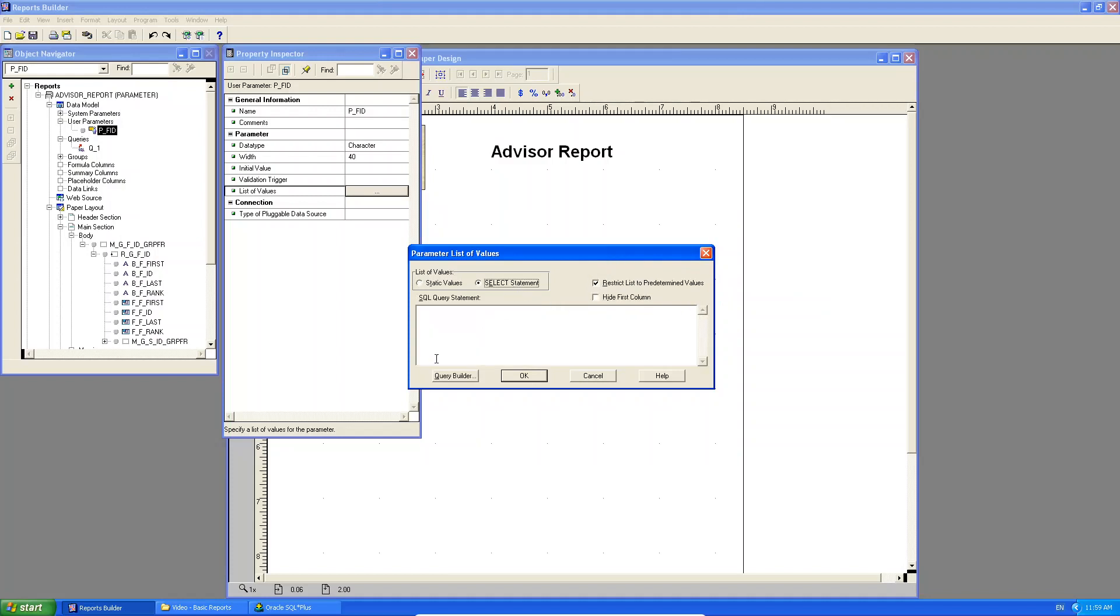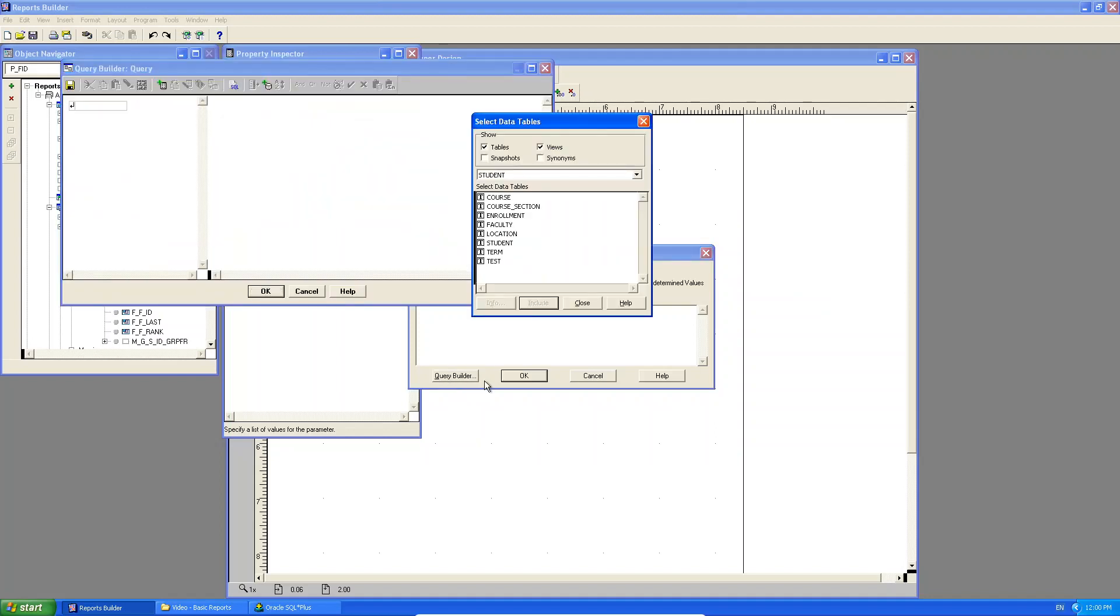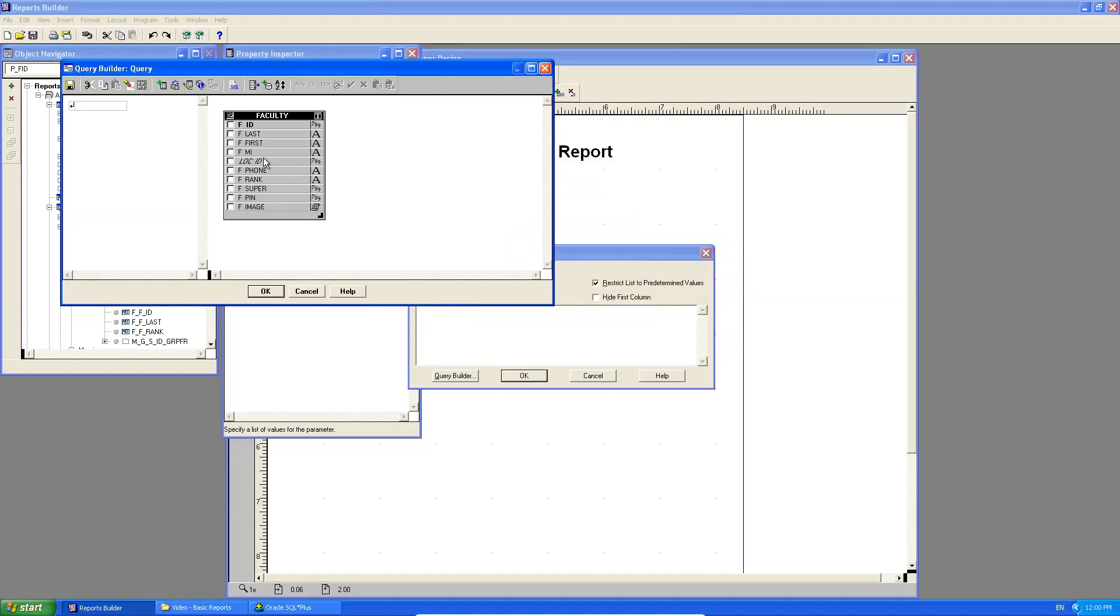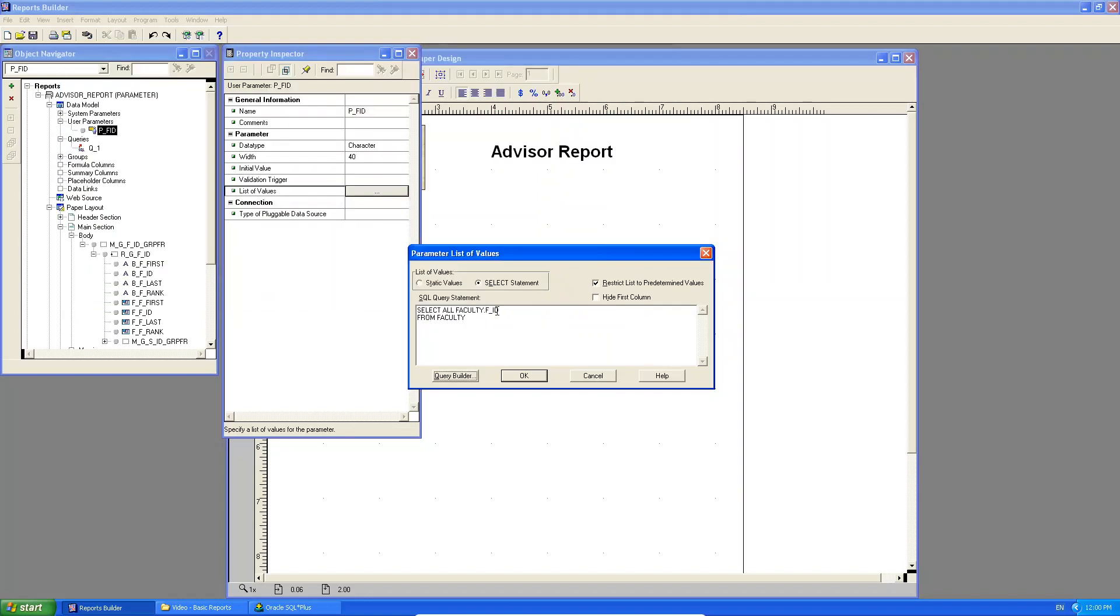In this case though, we are gonna do a select statement. In other words, when the report is run, the select statement will fetch the latest information from a particular table in the database and populate your list of values with this information. So this makes more sense for the faculty because as you hire new lecturers, you want to be able to see their information in this dropdown list. And you can use your query builder. So here I can select the faculty table. And what do I need from the faculty table? I need faculty ID, FID. I click okay, there it generates it. Alternatively, you could have just typed it, select FID from faculty. I click okay.